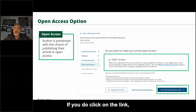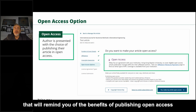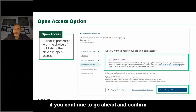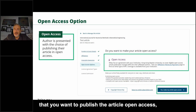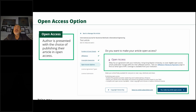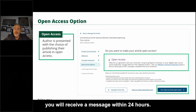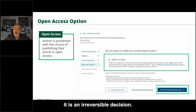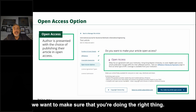If you click that link, you'll get a pop-up reminding you of the benefits of publishing open access and what you'd be missing out on. If you continue and confirm that you want to publish open access, you will receive a message within 24 hours to make sure you're aware it is an irreversible decision — that's why we want to make sure you're doing the right thing.